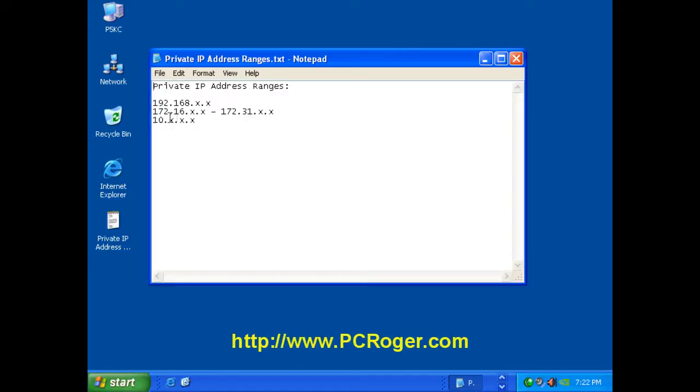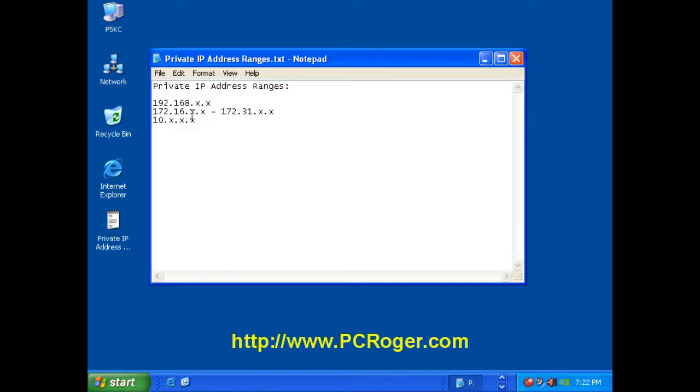Now, one of the ones you don't see very often is 172. And the second number can be either 16 or up to 31, and it will be a private network. And where the X's are can be any number, and it will still be a private range.